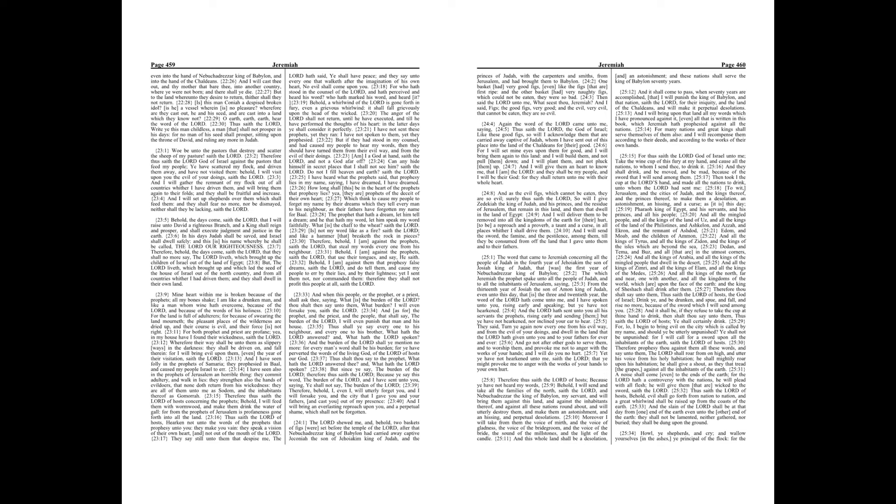Is this man Coniah a despised broken idol? Is he a vessel wherein is no pleasure? Wherefore are they cast out, he and his seed, and are cast into a land which they know not? O earth, earth, earth, hear the word of the Lord. Thus saith the Lord, write ye this man childless, a man that shall not prosper in his days, for no man of his seed shall prosper, sitting upon the throne of David, and ruling any more in Judah.